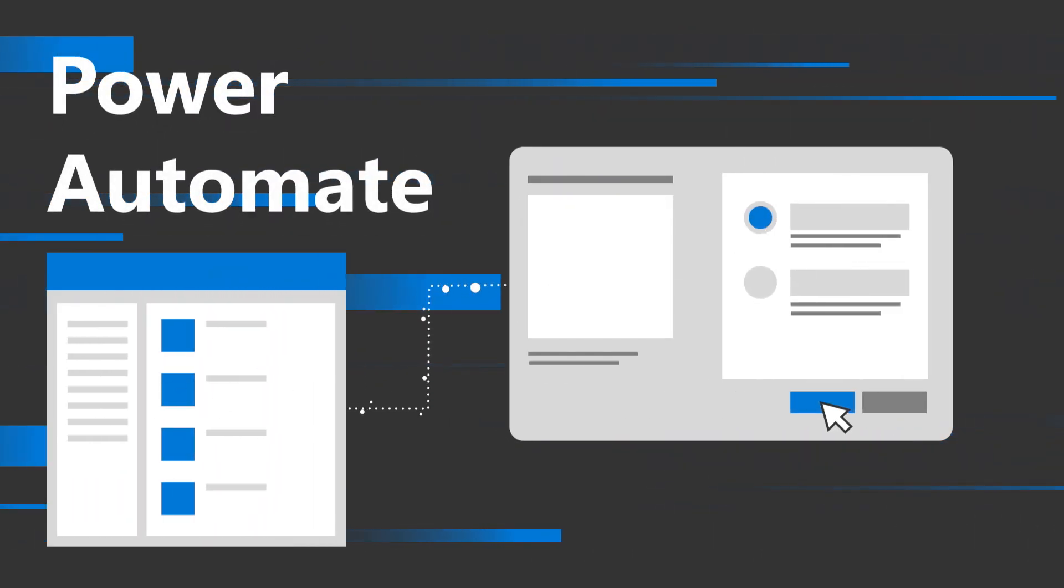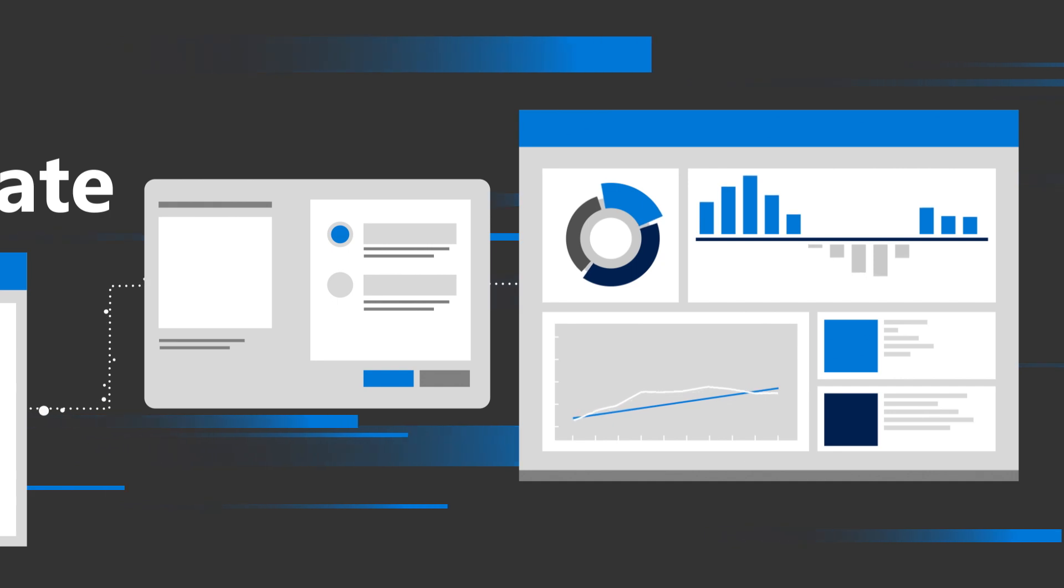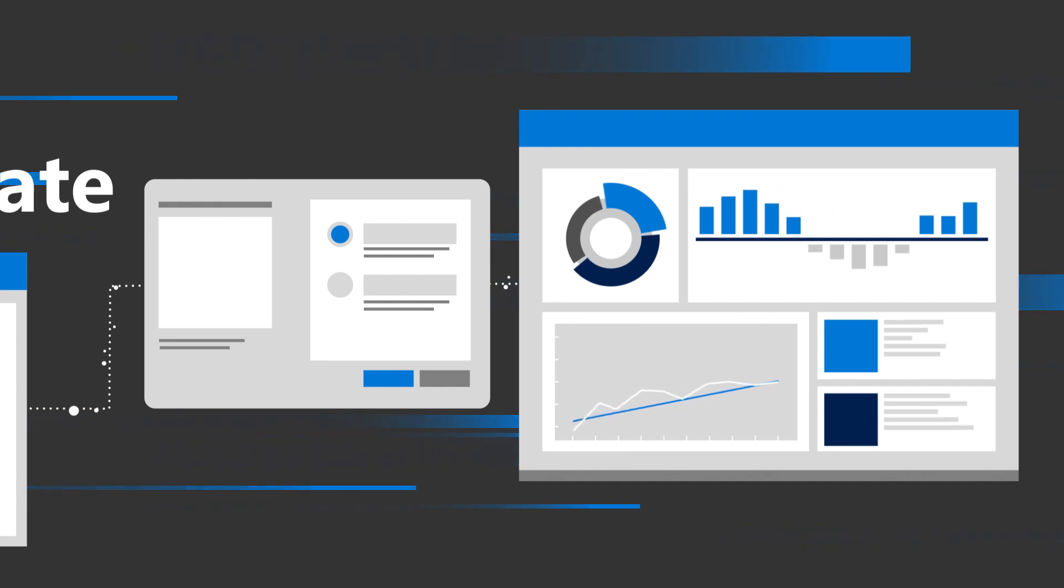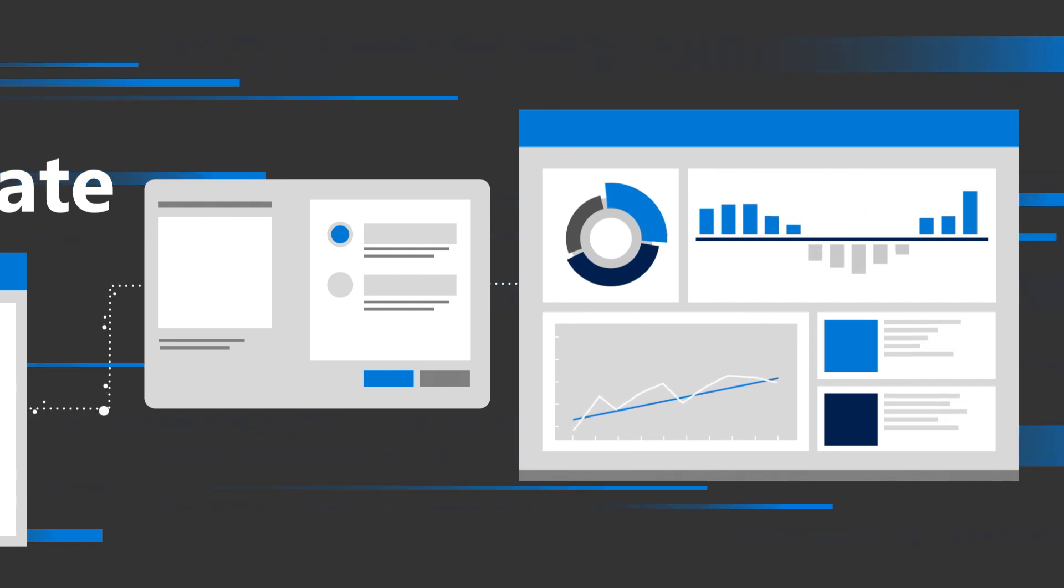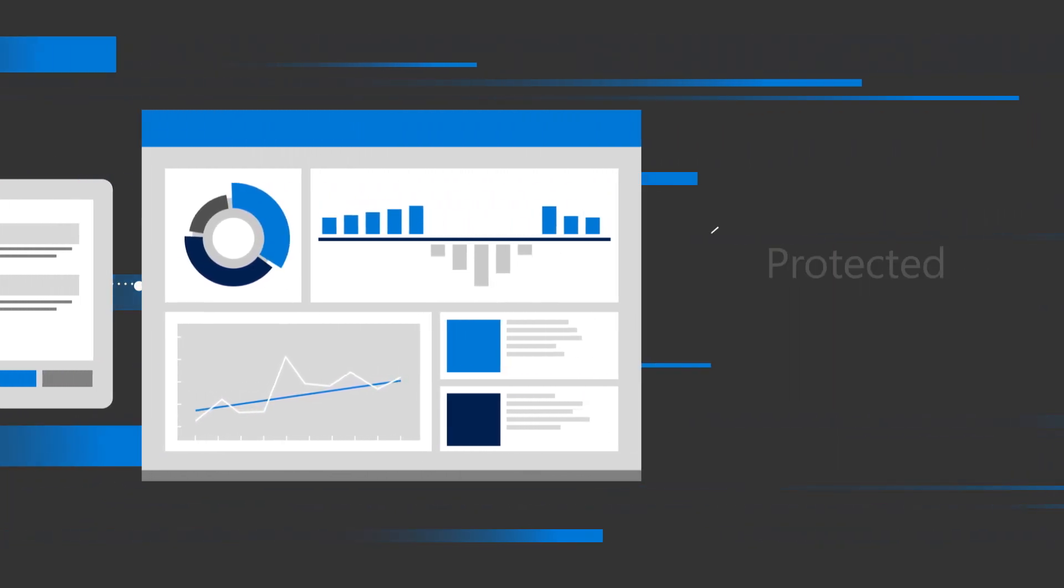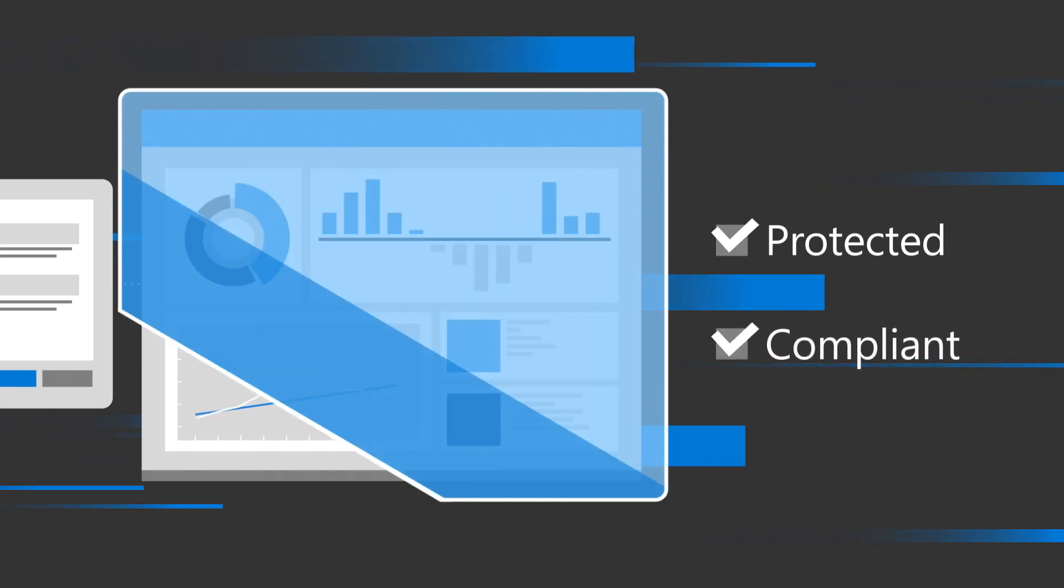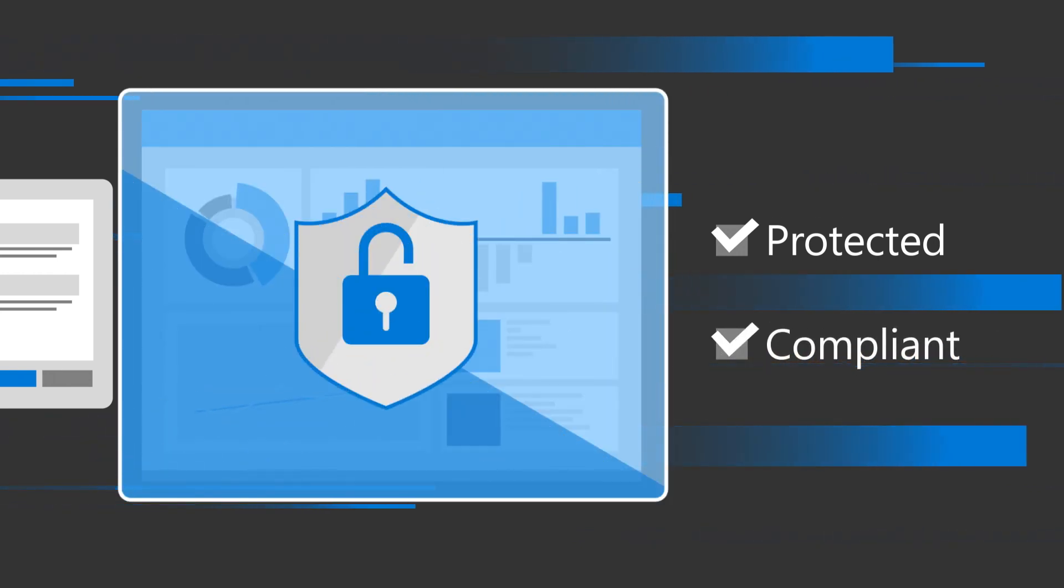Power Automate has an intuitive, user-friendly design, so you can be up and automating quickly. Thanks to embedded security protocols and governance controls, your data is protected and compliant with industry regulations.